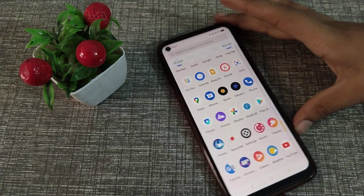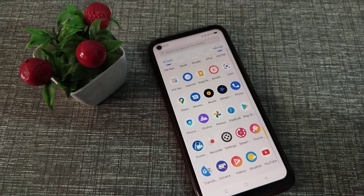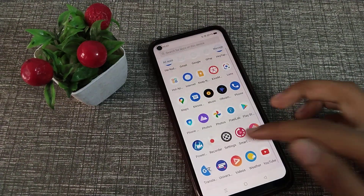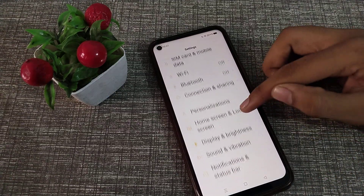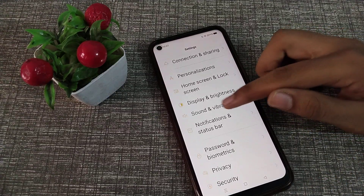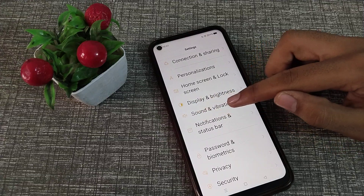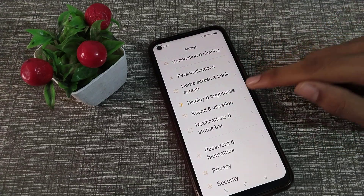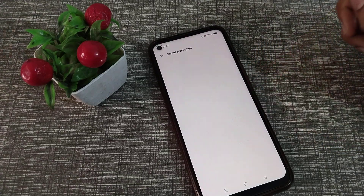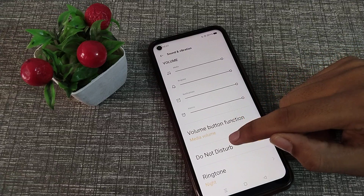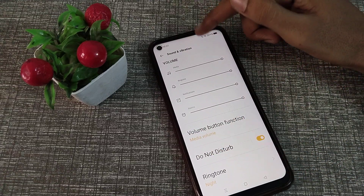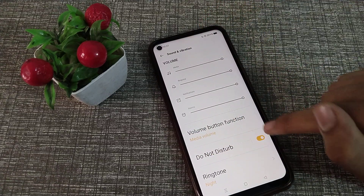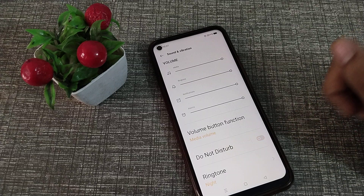First of all, open your phone Settings to turn off Do Not Disturb. Then scroll down and find Sound and Vibration. Scroll again and you will see Do Not Disturb with a moon icon. You can turn it off from here.